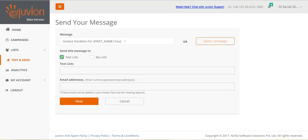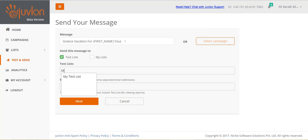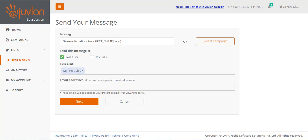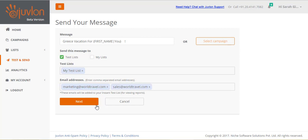You have two options, test lists and adding email addresses directly. You can perform the test sending using either or both these options. Let's test send to both. Enter any word from the name of your test list, and matching test lists will get displayed for selection. Select your test list. You can directly provide comma-separated email addresses. Click next.